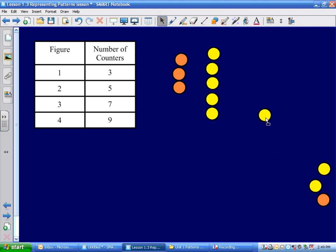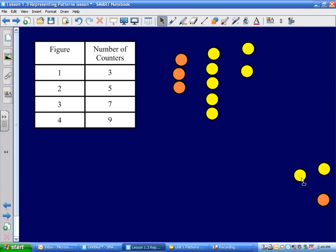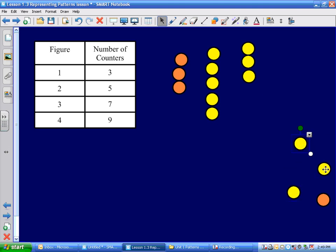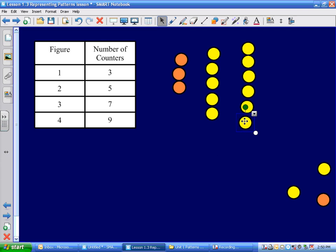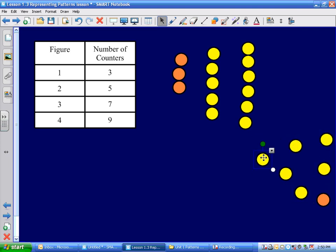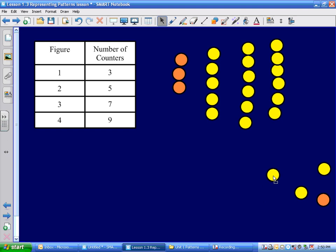Now the next figure. One more makes seven. He's got a spot. Now he's just going to do his third figure, and now he just has to do his fourth figure. There we go — one, two, three, four, five, six, seven.